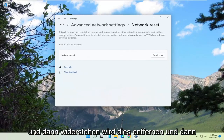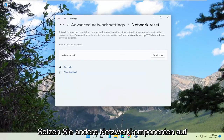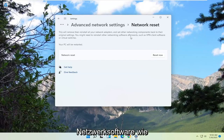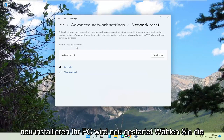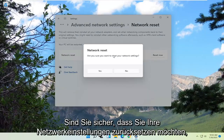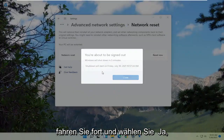Where it says 'This will remove, then reinstall all your network adapters and set other networking components back to their original settings. You might need to reinstall other networking software afterwards, such as VPN client software or virtual switches. Your PC will be restarted.' Select the Reset Now button. When it asks 'Are you sure you want to reset your network settings?', go ahead and select Yes.